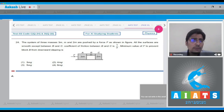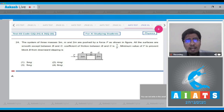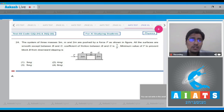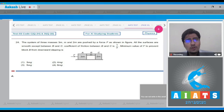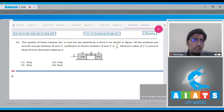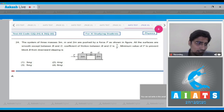In question 24, a system of three masses 3M, M, and 2M are pushed by a force F as shown in the figure. All surfaces are smooth except between B and C. The coefficient of friction between B and C is half. We have to find the minimum value of F to prevent block B from downward slipping.